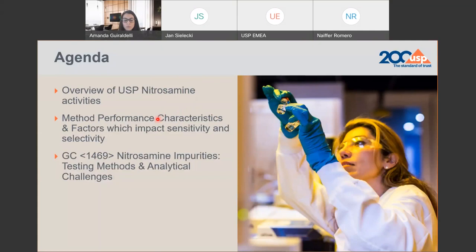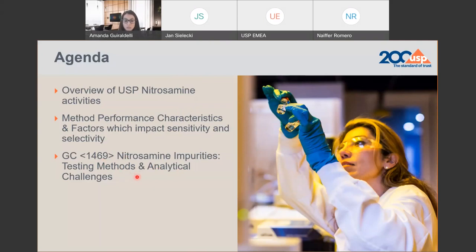And then we are going to deep dive into some details related to the testing methods published in chapter 1469. We are going to discuss about some analytical challenges, and here I would like to share with you some considerations and recommendations for those testing methods.